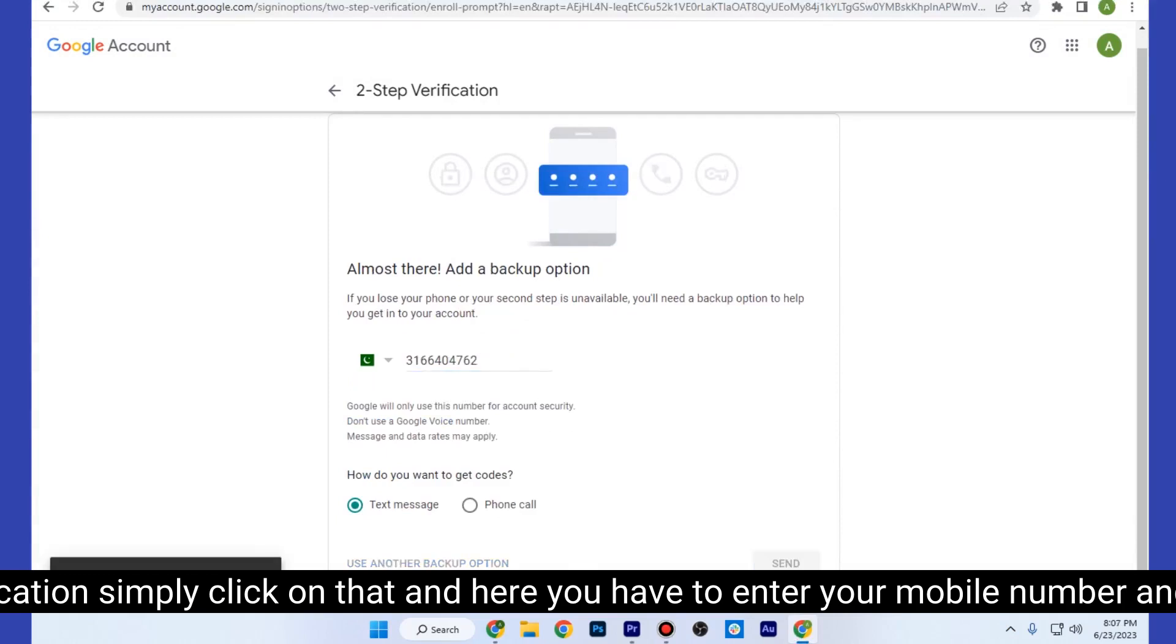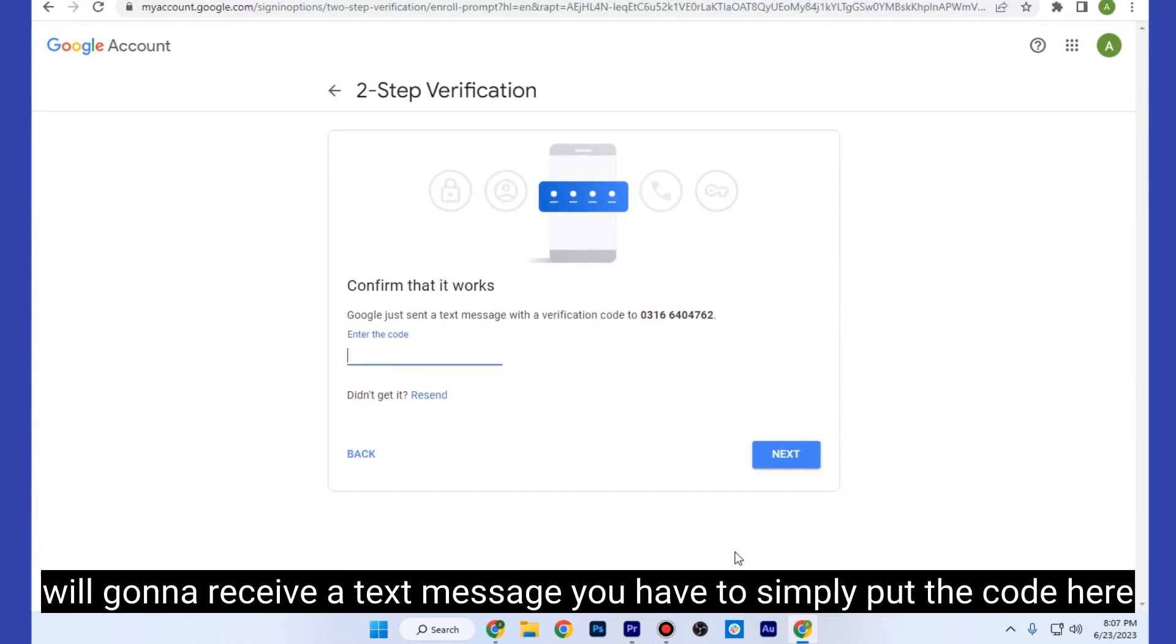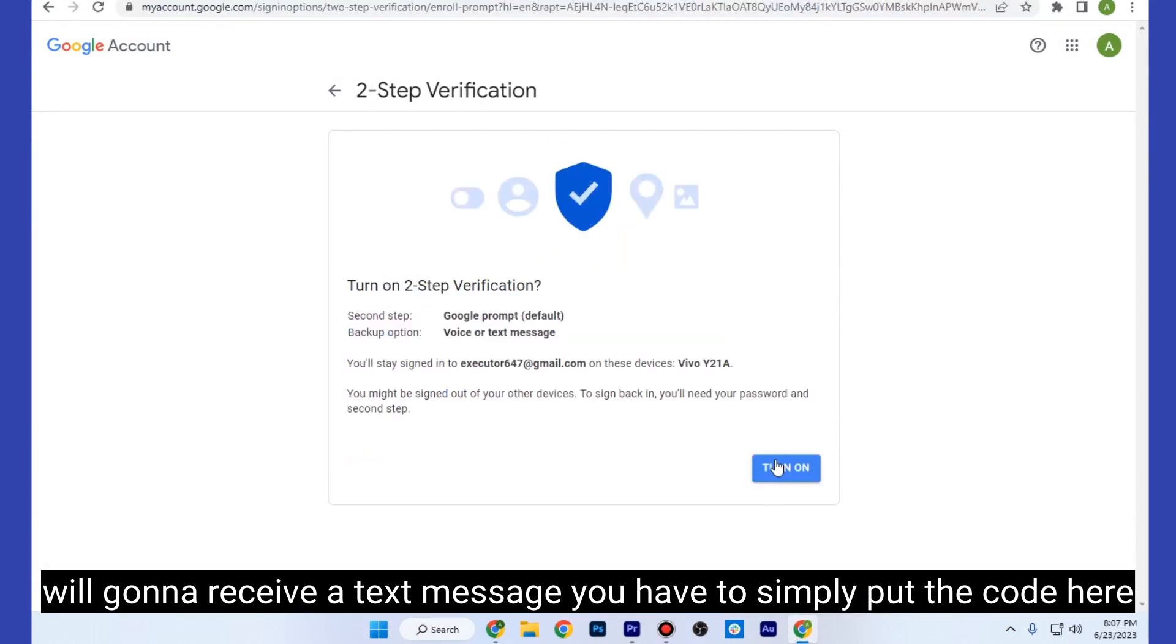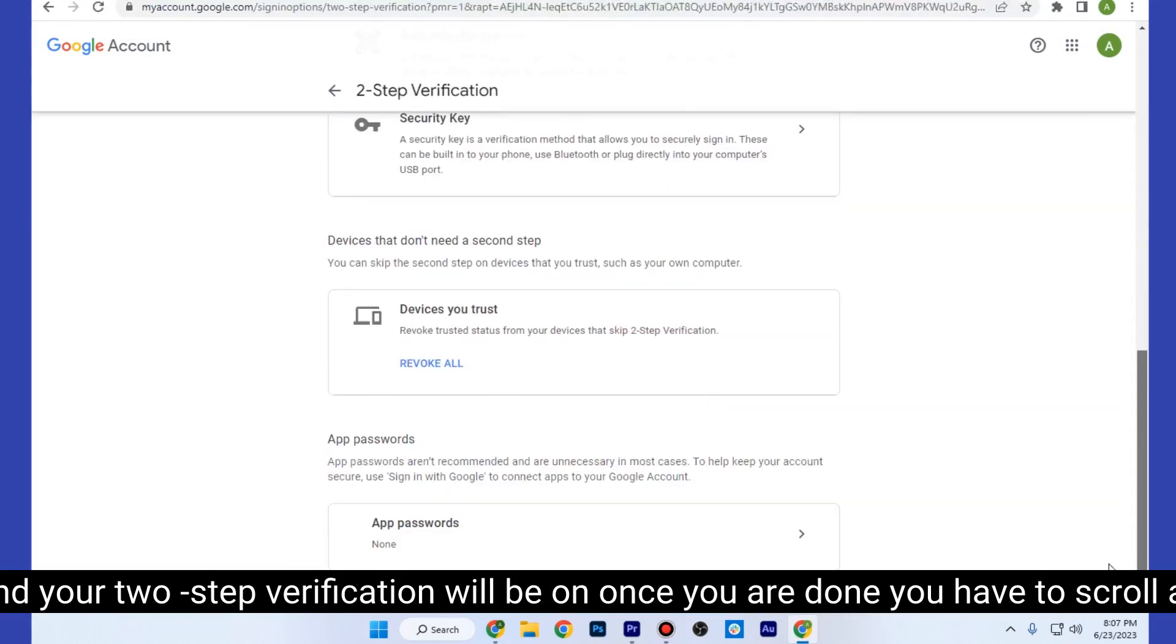Here you have to enter your mobile number and you will receive a text message. You have to simply put the code here and your two-step verification will be on.